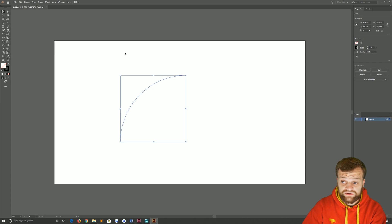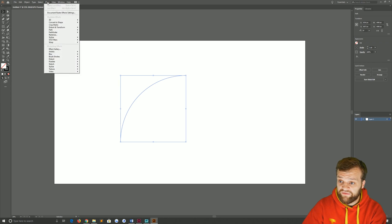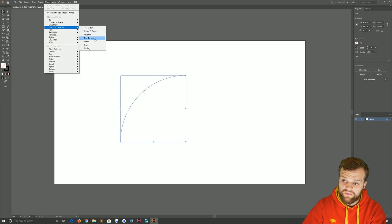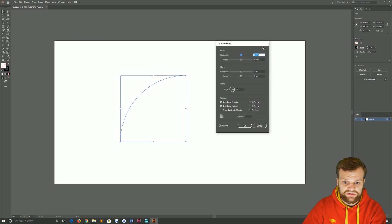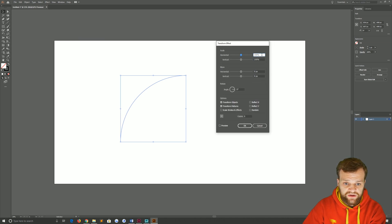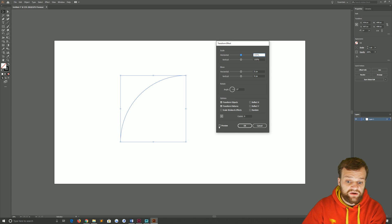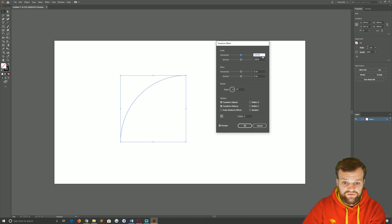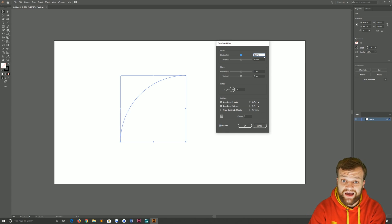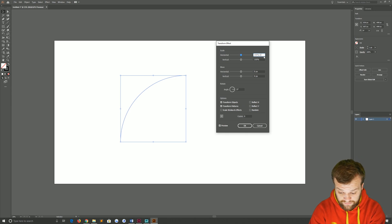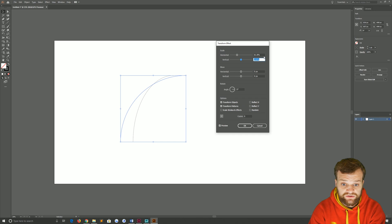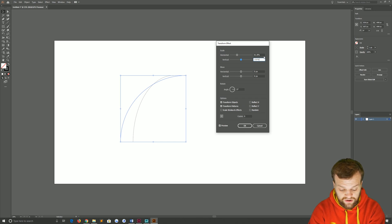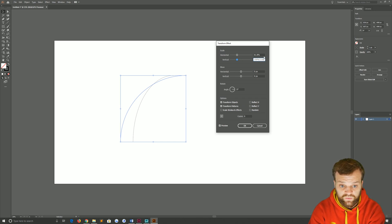So to do this, we're going to go up to effects up here, distort and transform, and then transform. We're going to be using these figures here to fix this. So understandably you're going to want to check preview first, and then divide your horizontal and vertical scale by the golden ratio, 1.618.